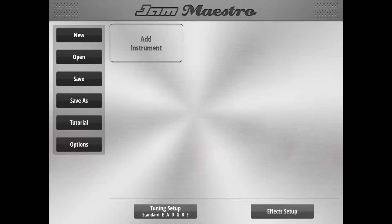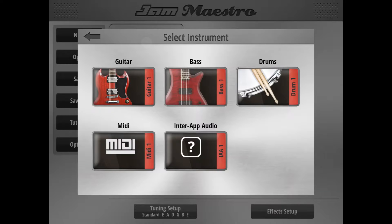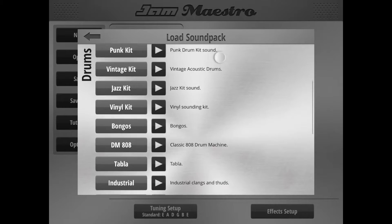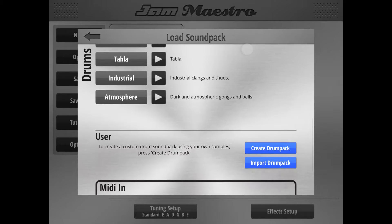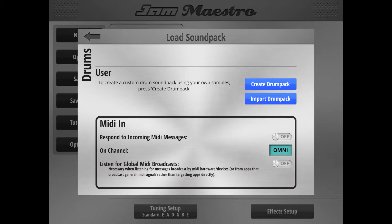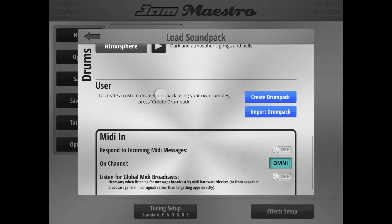The first thing to do is go to Add Instrument, then select Drums, and scroll down. Here we can see the User section — this is where all your user-created custom drums are going to live. We have none right now, so we're just going to hit the Create Drum Pack button.